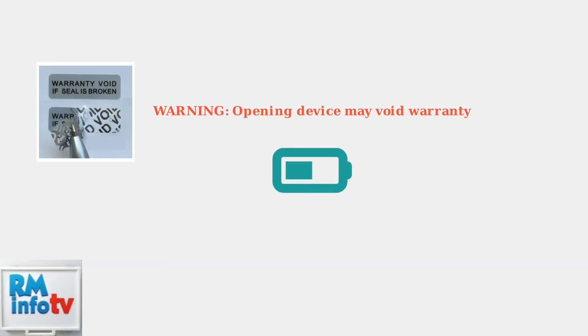When basic power checks fail, advanced troubleshooting focuses on the internal battery system. First, we need to access the battery compartment, but be aware this may void your warranty.